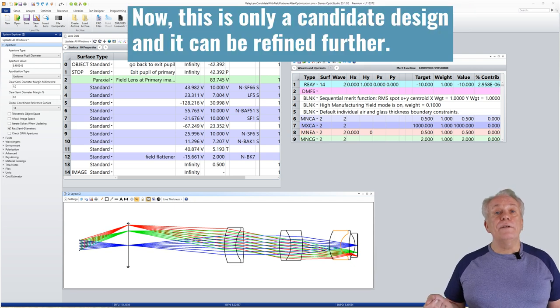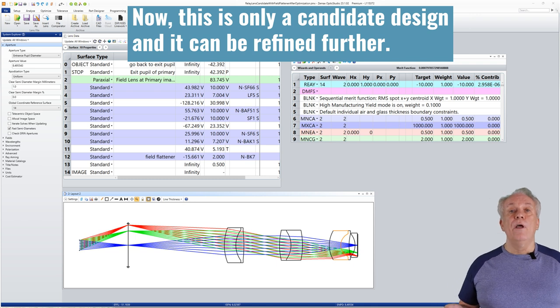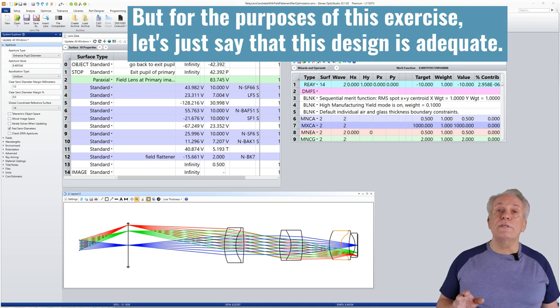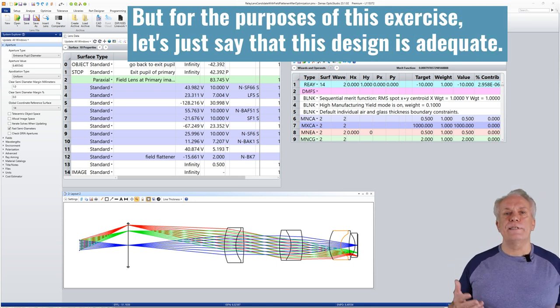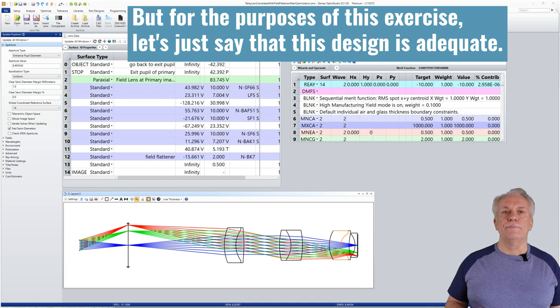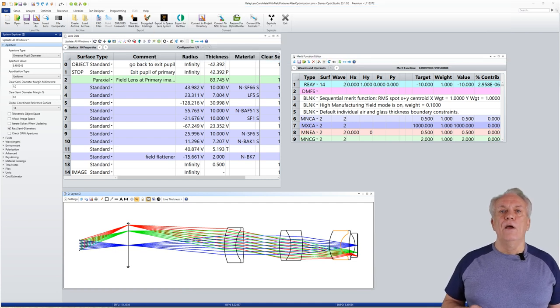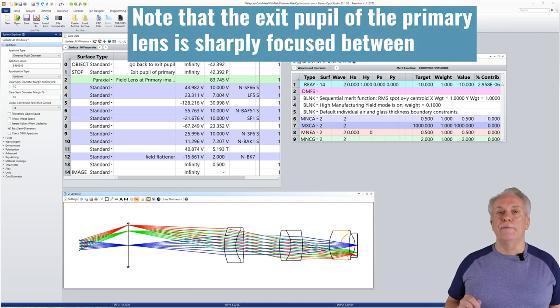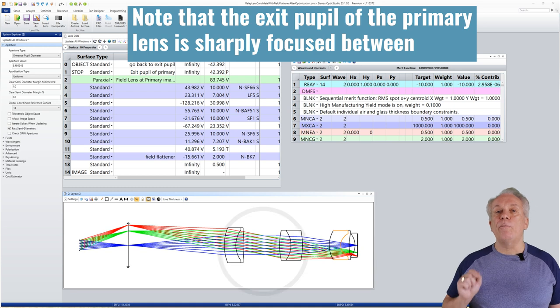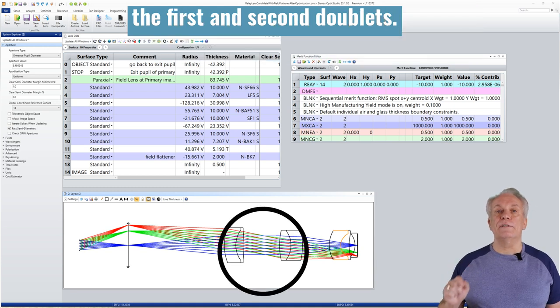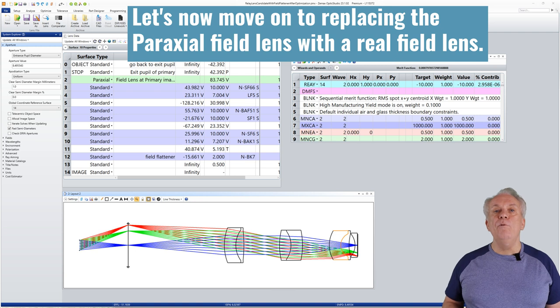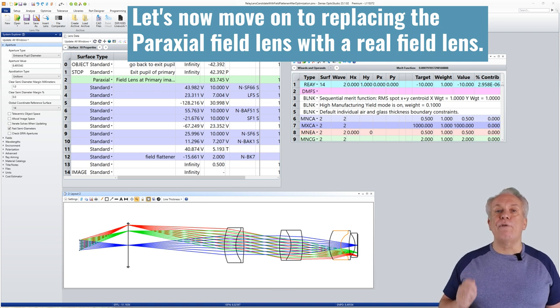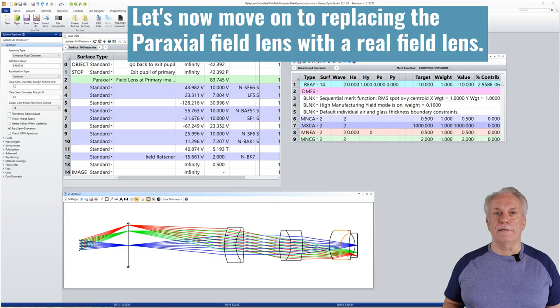Now this is only a candidate design and it can be refined further. But for the purposes of this exercise, let's just say that this design is adequate. Note that the exit pupil of the primary lens is sharply focused between the first and second doublets. Let's now move on to replacing the paraxial field lens with a real field lens.